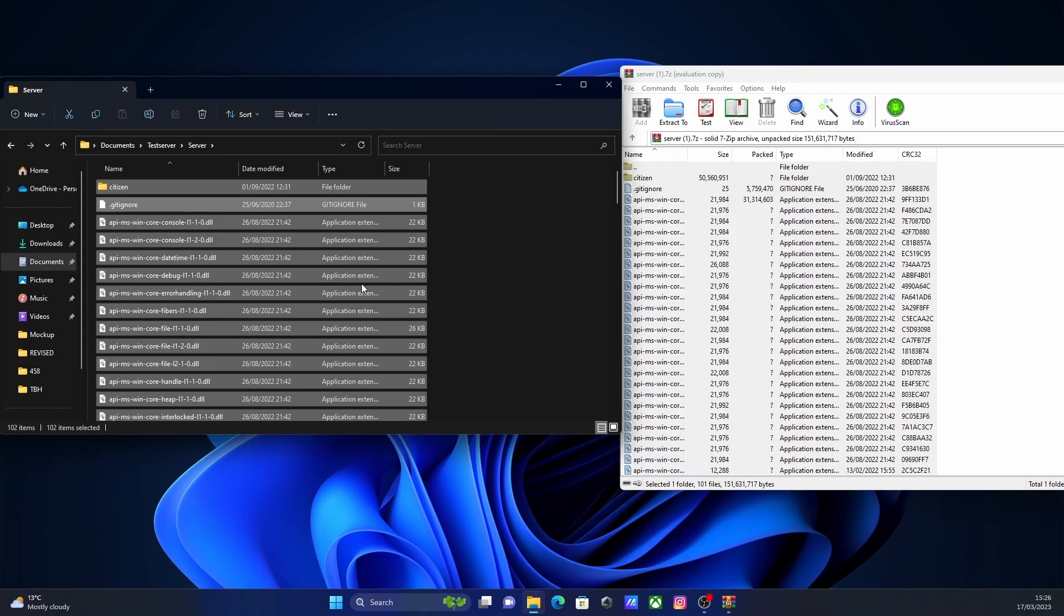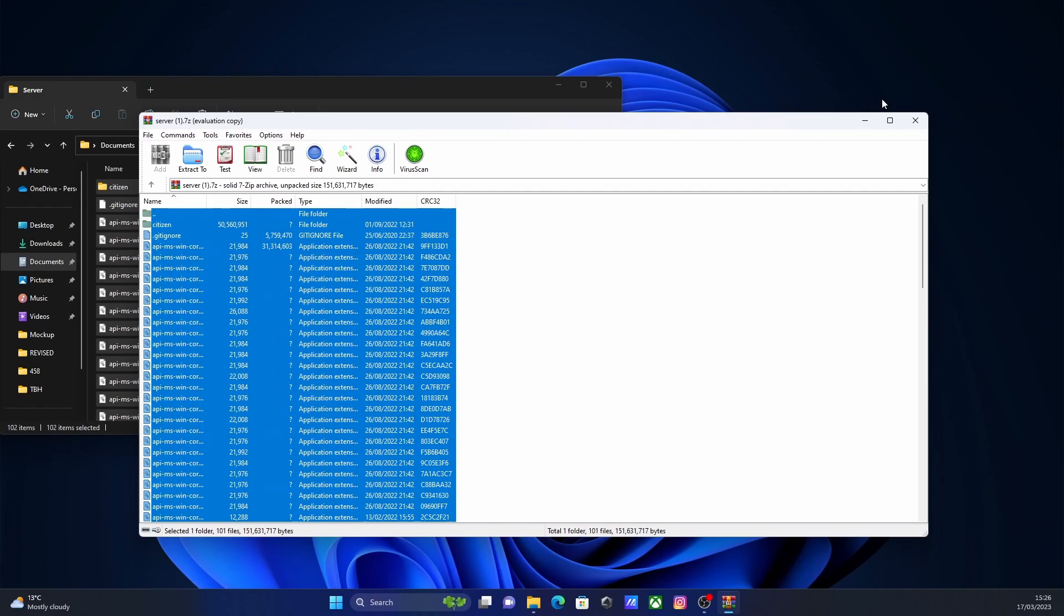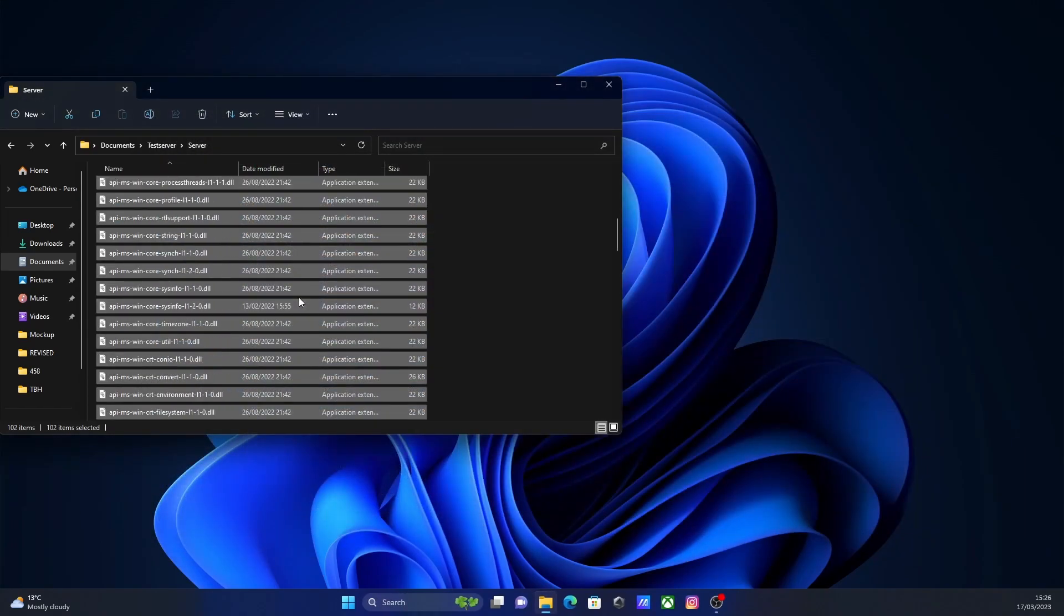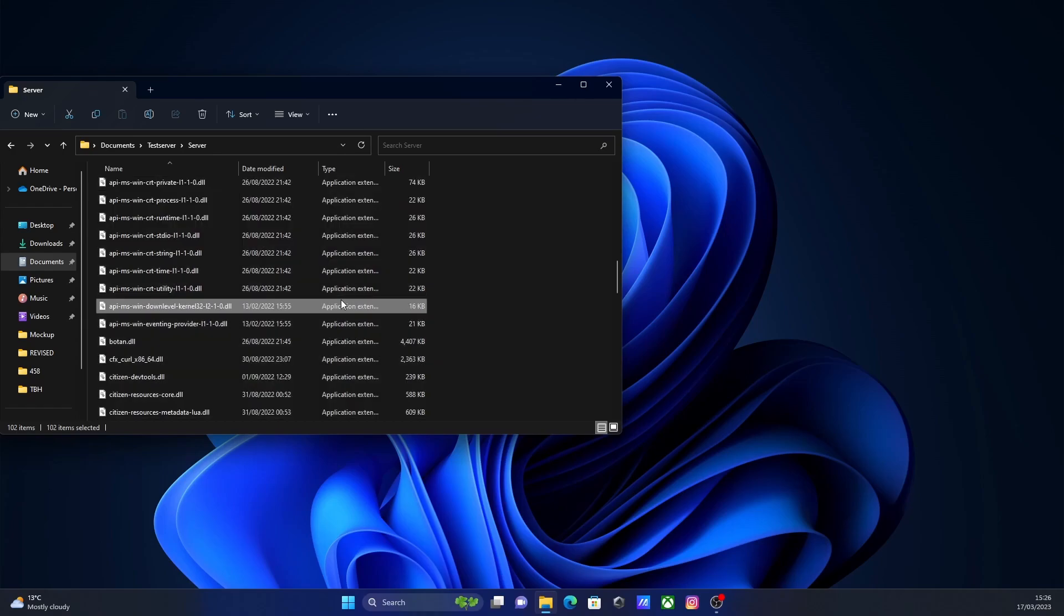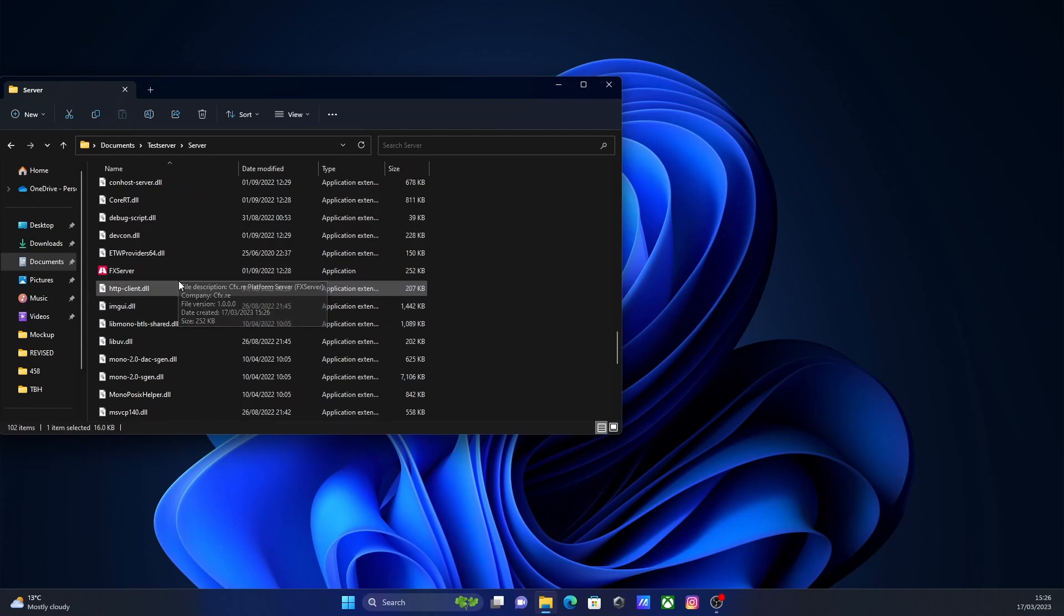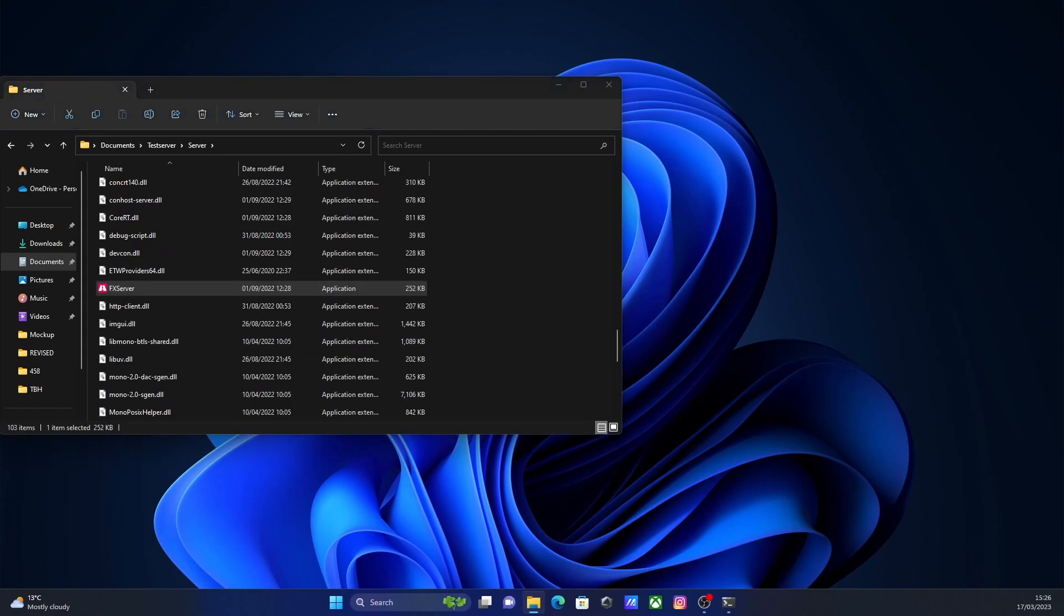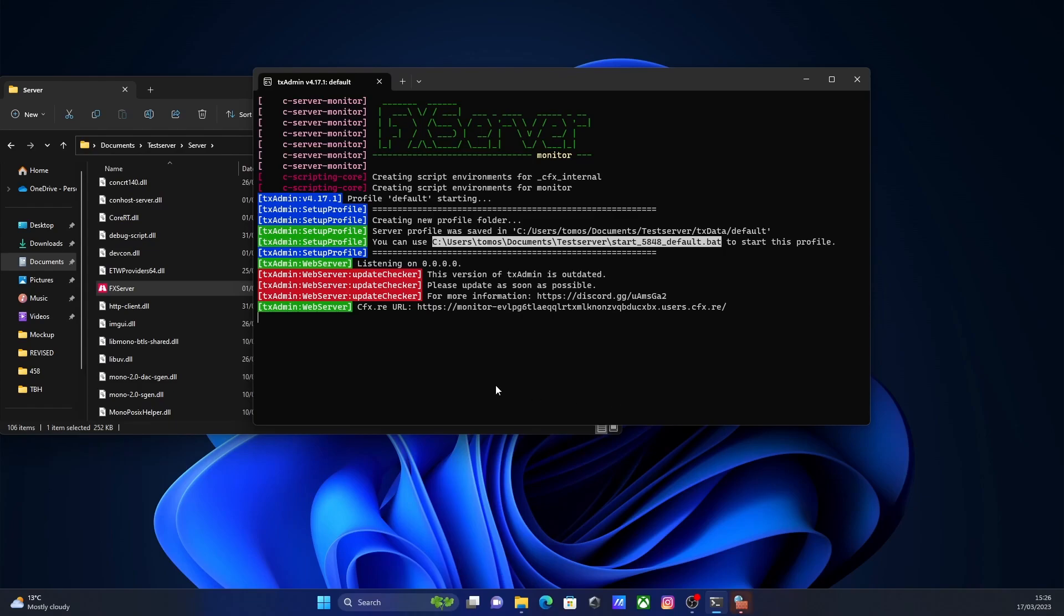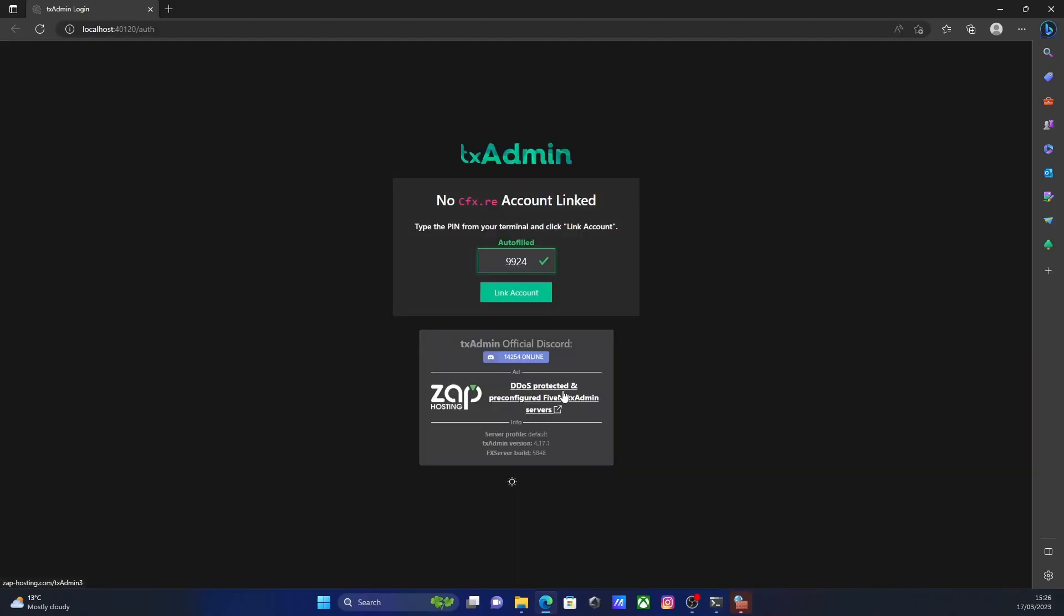And just like that, you're now ready to go and pretty much run your server. There's only a few steps left if you do a base server, but with QB Core, there's a couple of extra steps, but they're really not that difficult. From here, all you're going to want to do is scroll down and find that FX server application file and then double click it. It'll pop up with a little console command like this and it will start pretty much building and running your server for you. After a couple of seconds, it should redirect you to your TX admin terminal.